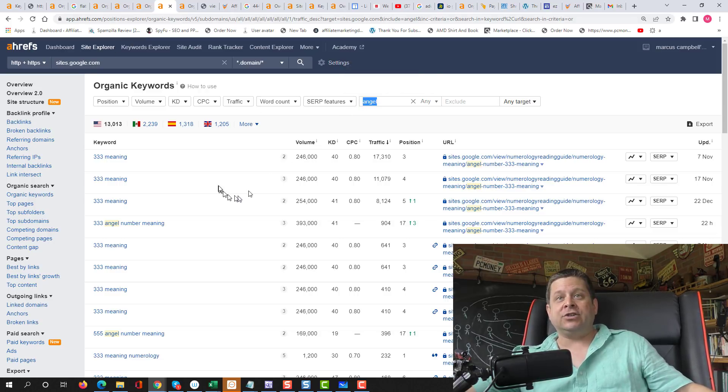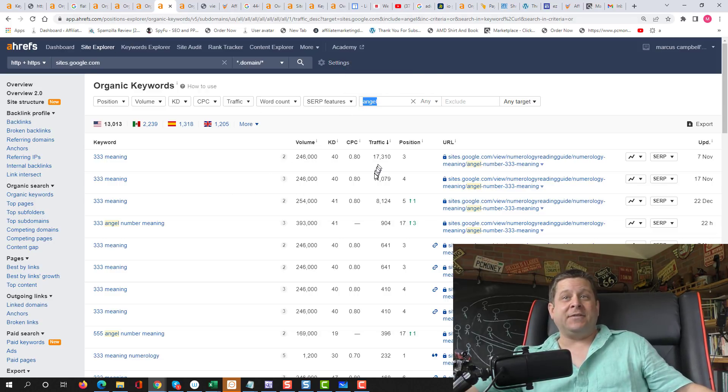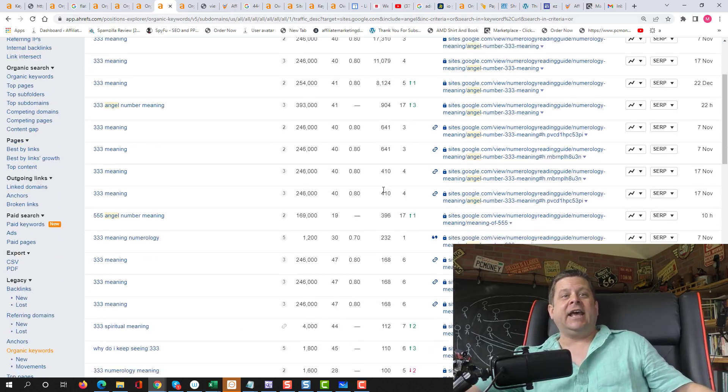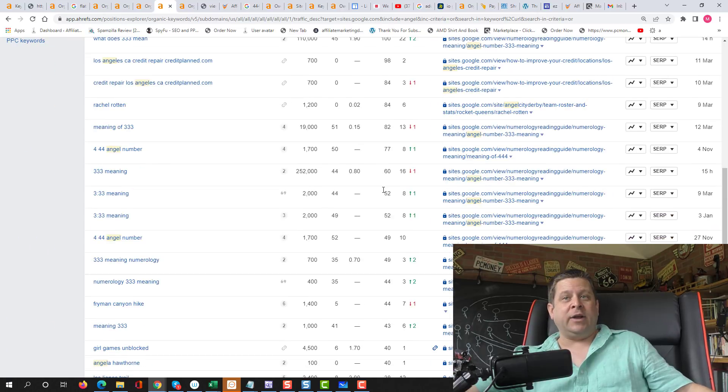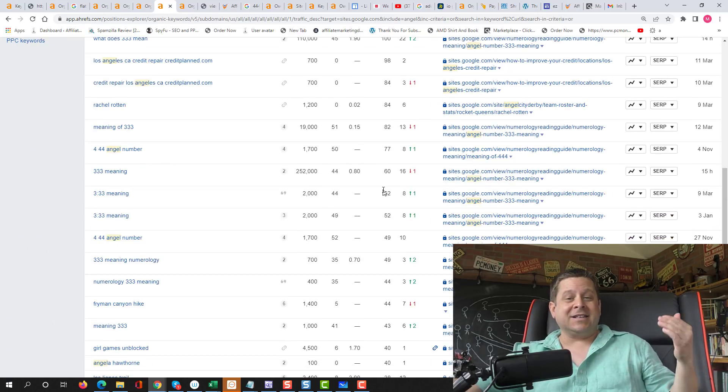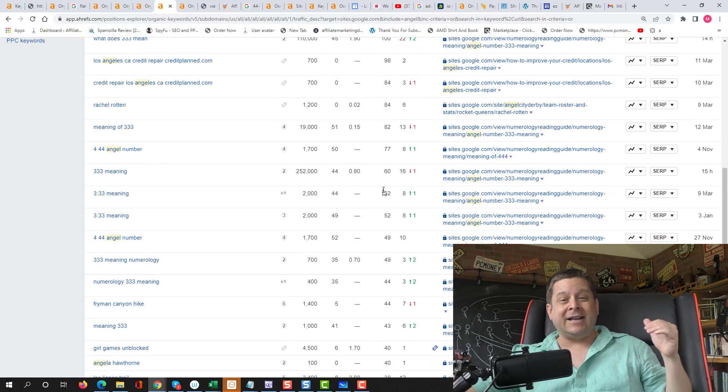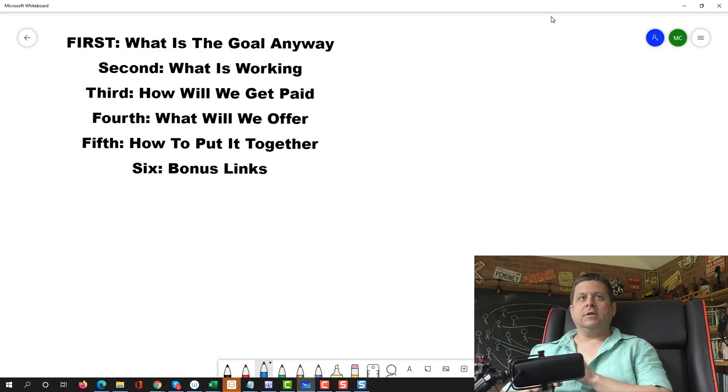We can also see angel numbers. If I type in the word angel, 17,000 visitors a month, 11,000, 8,000, and on and on we go. And this leads to a lot of stuff that pays big money.